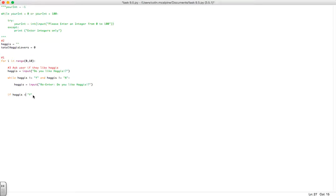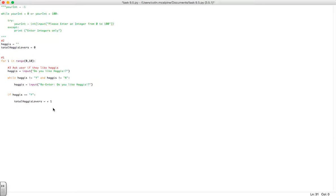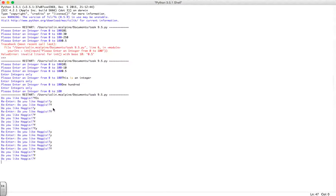I've got an error here, comparisons are double equals. Then we want to add up, so total haggis lovers, we want to add one more on. But right now this is going to give us a syntax error.